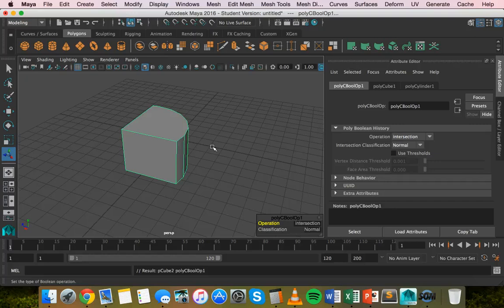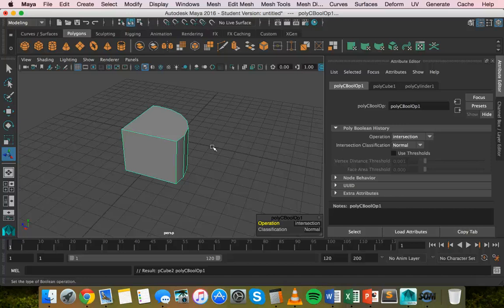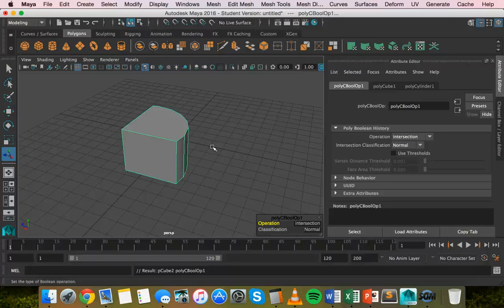So union is merging two objects together, difference is subtracting one from another, and intersection is keeping the geometry between two objects and removing the rest. That's basically how to use Boolean modeling in Maya. Thanks for watching.